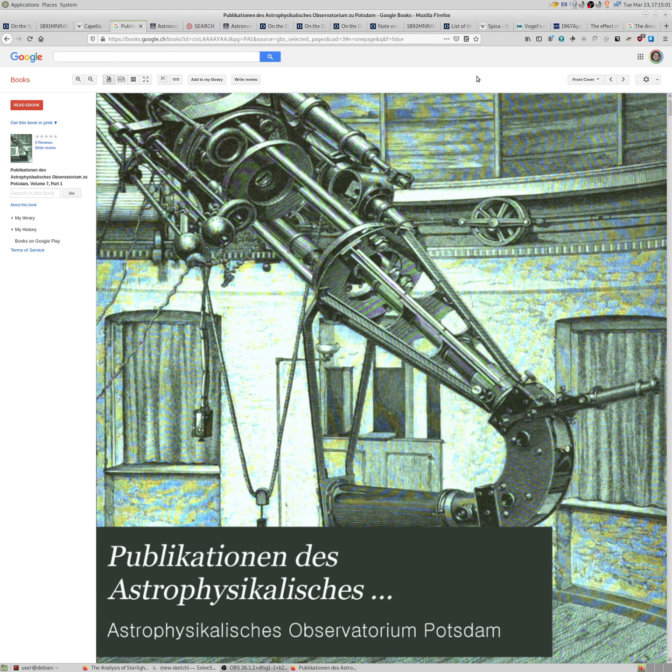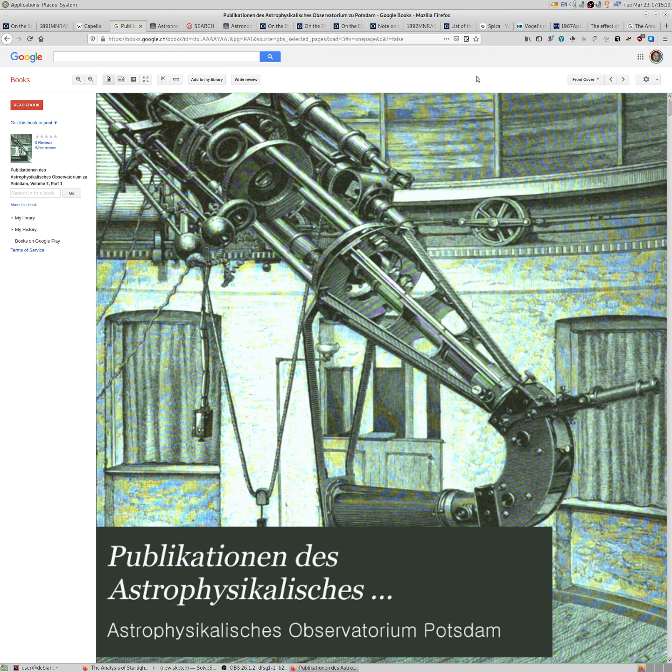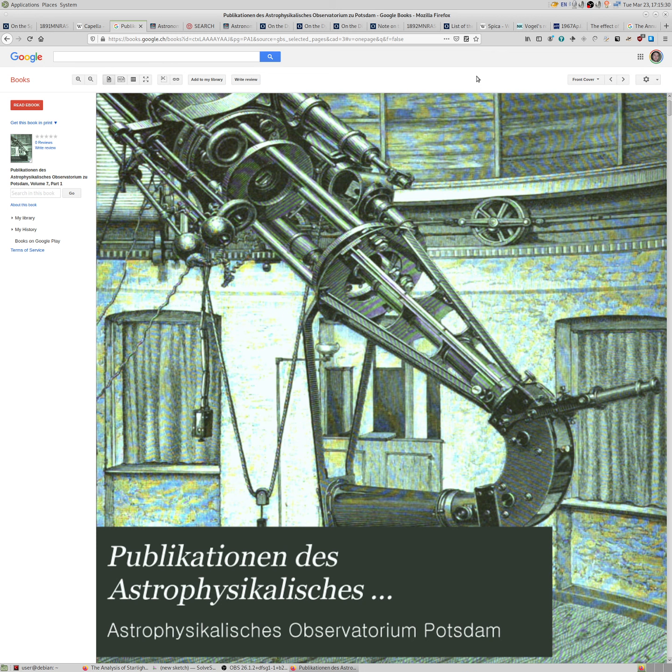Hello everybody. Today we'll be talking again about questions flat-earthers should answer and predict using their model. We'll be looking at observations and measurements and computations done by Charles Vogel, a German astrophysicist, a pioneer in the field of spectrographic observations of stars, in particular radial velocity computations of these stars.